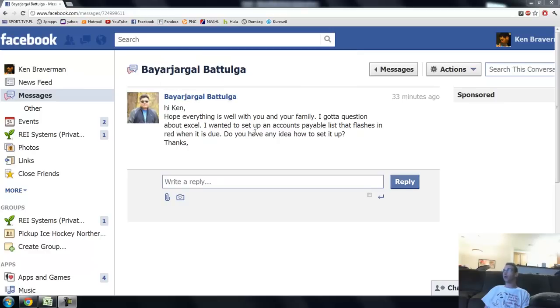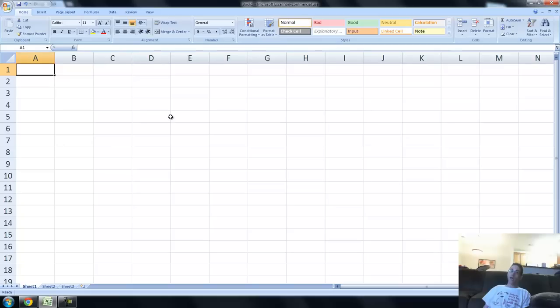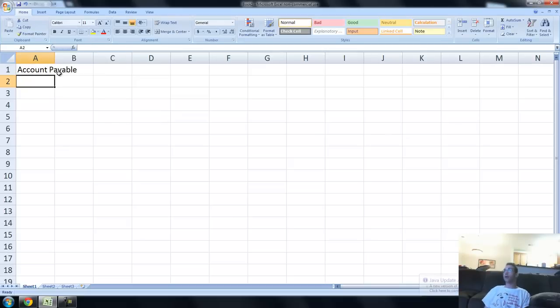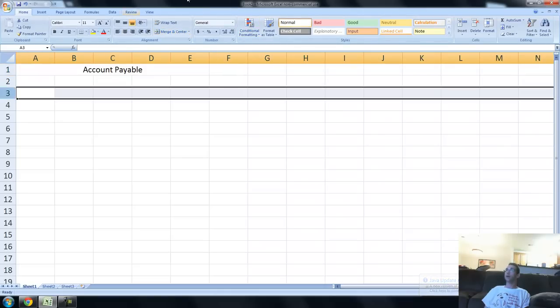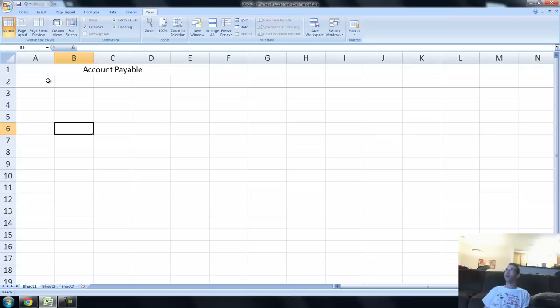He's got a scrap question. He wants to know how to set up an accounts payable list that flashes red when a bill or an invoice is due. Oh yes, we have many problems to solve with this. Accounts payable, payments that you're making as a company. So this is going to be your accounts payable, your big ledger here. What we can do is start making a list of everything you're going to need here and do something called freeze panes, which freezes the screen in a certain spot. It's up there under view freeze panes.